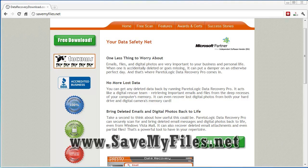You do have to buy it before you can actually recover them. You can download it and it will scan to make sure it can find the files, and once it does, if you want to restore the files, you have to pay for the software. For me, it was much cheaper than taking my flash drive somewhere and having someone else do it.